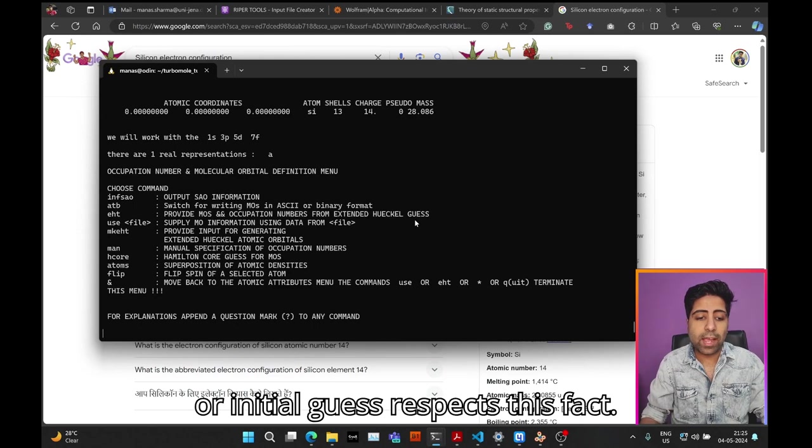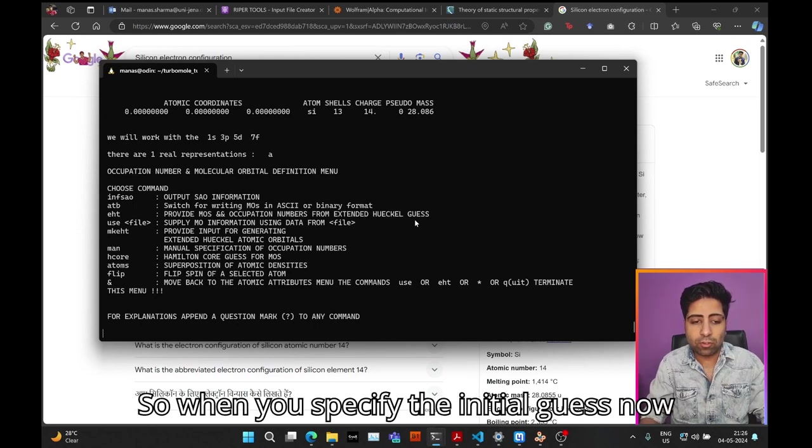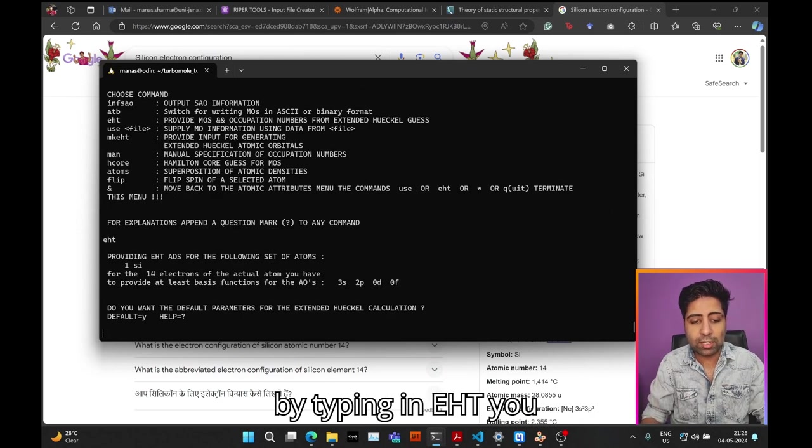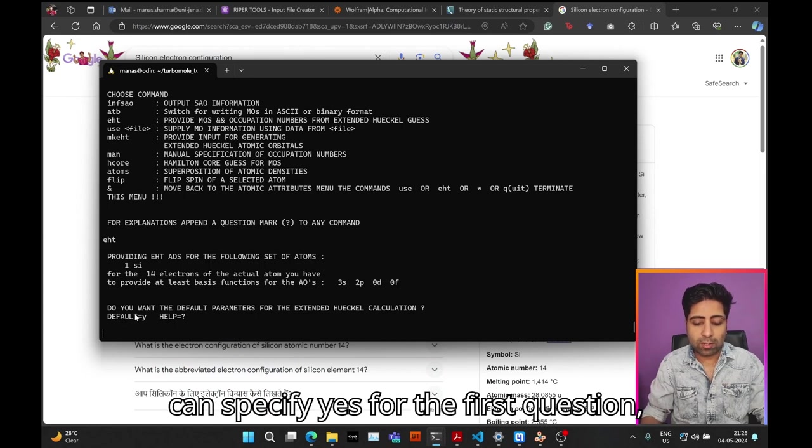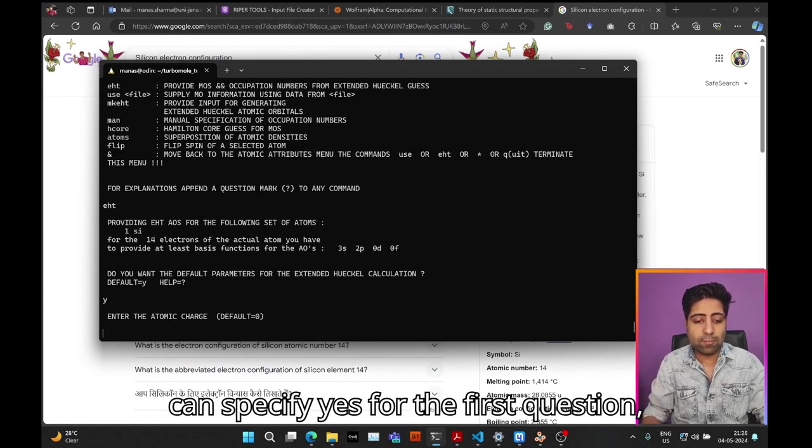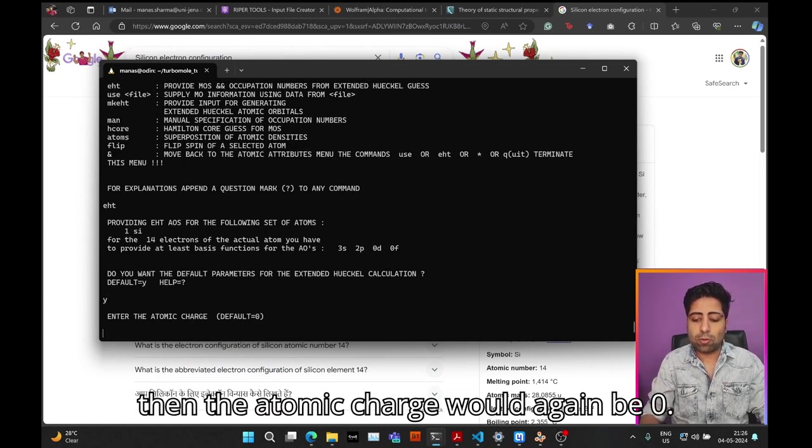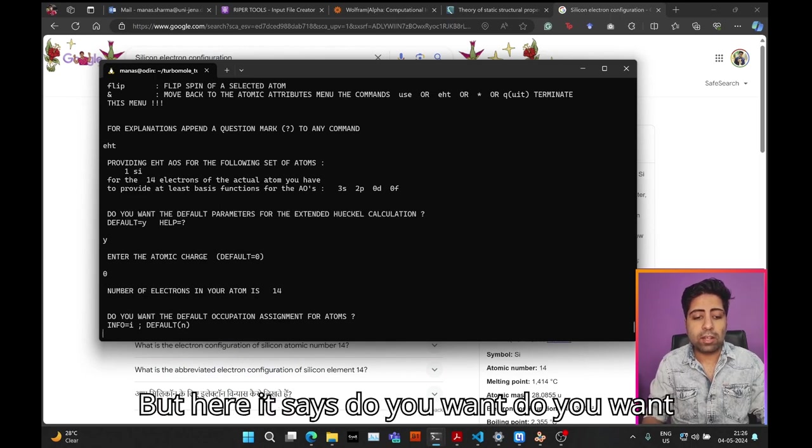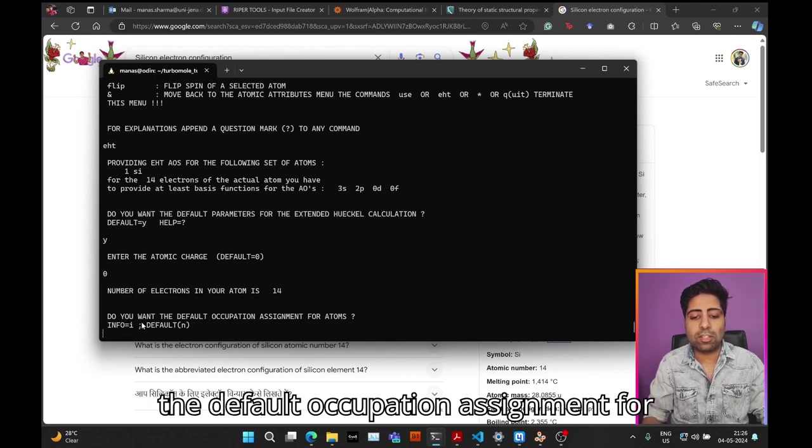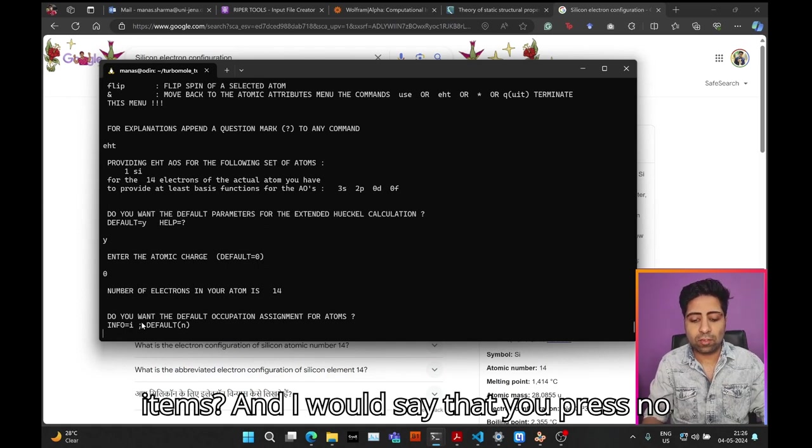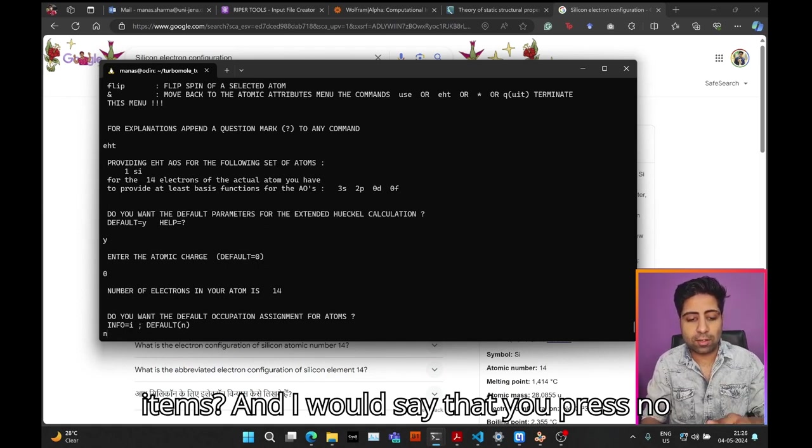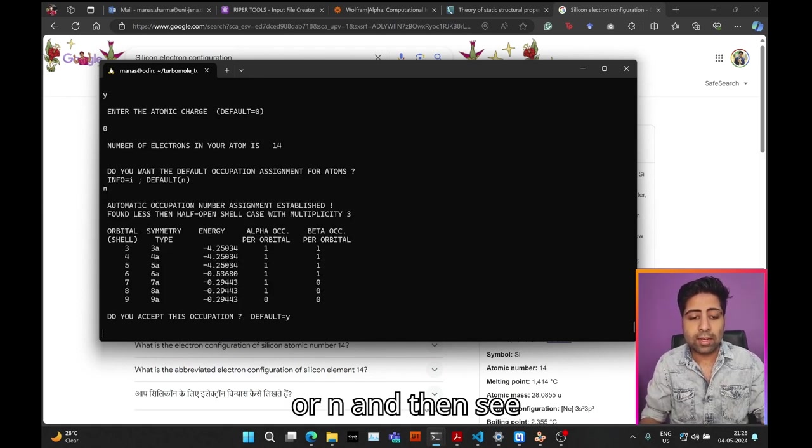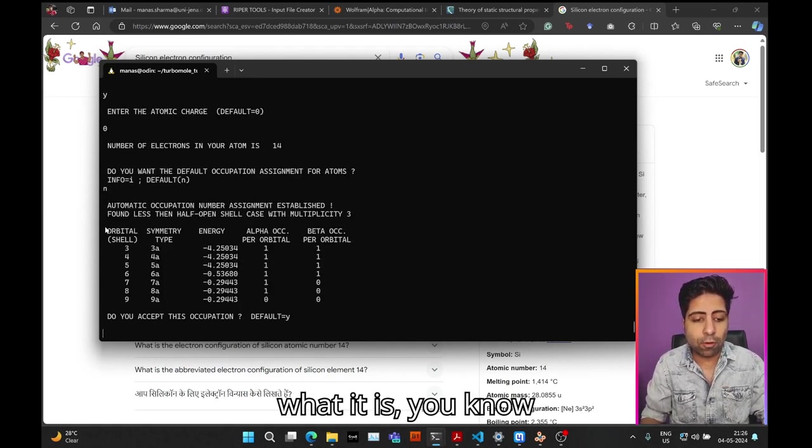When you specify the initial guess by typing in eht, you can specify yes for the first question, then the atomic charge would again be zero. But here it says, do you want the default occupation assignment for atoms? I would say that you press no or n and then see what it is suggesting.